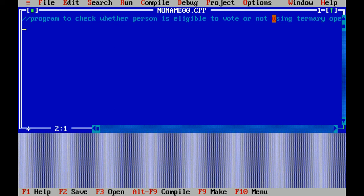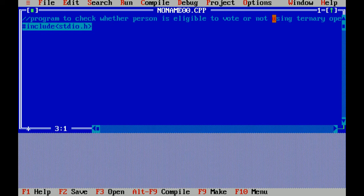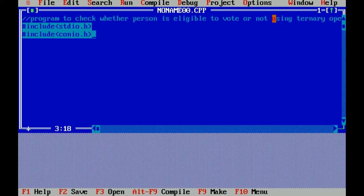First I am writing the header files of C language. Hash include is our preprocessor directive which includes header file stdio.h, that means standard input output header file which includes functions like printf and scanf which is basically used for input and output.